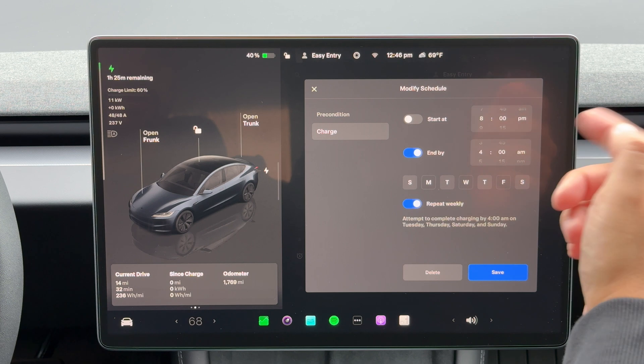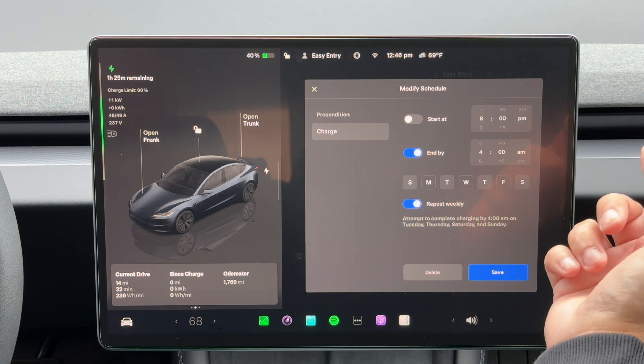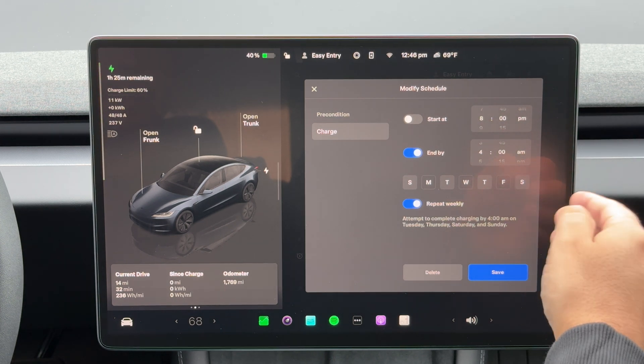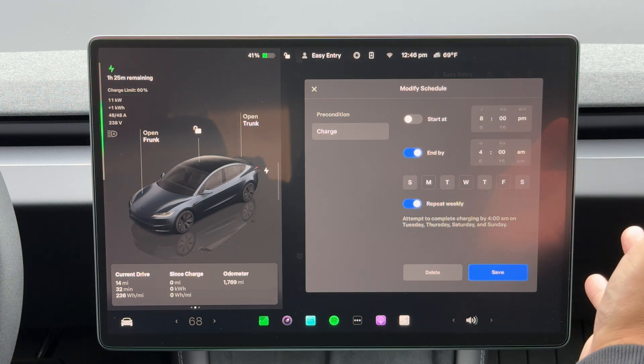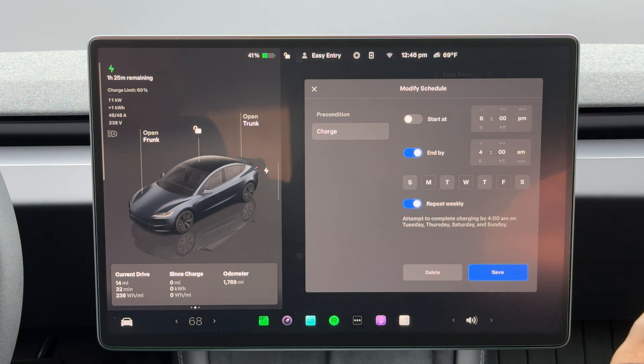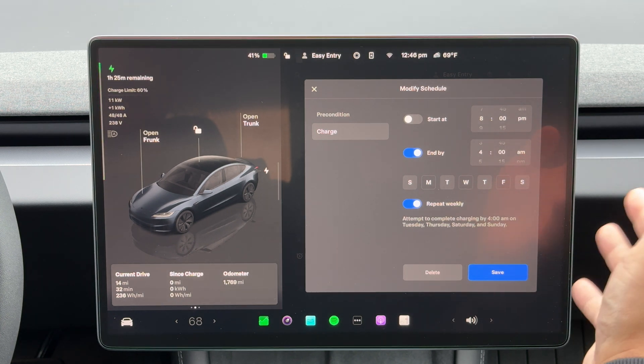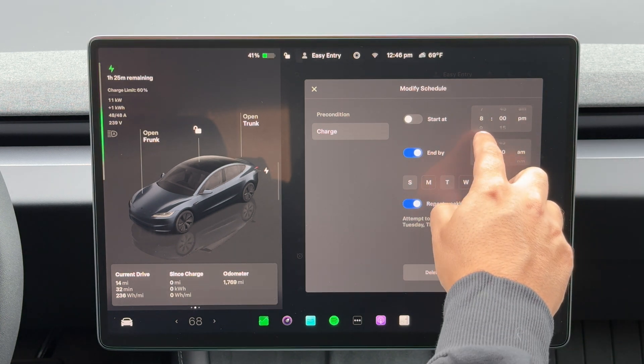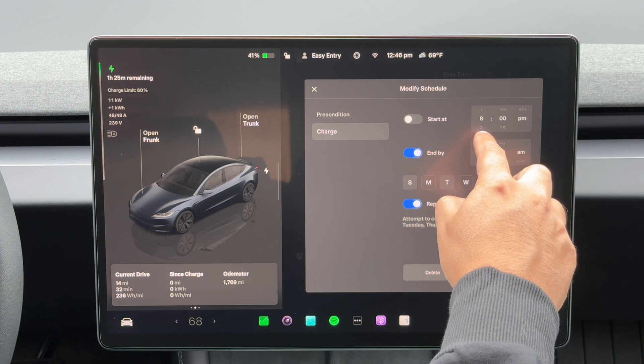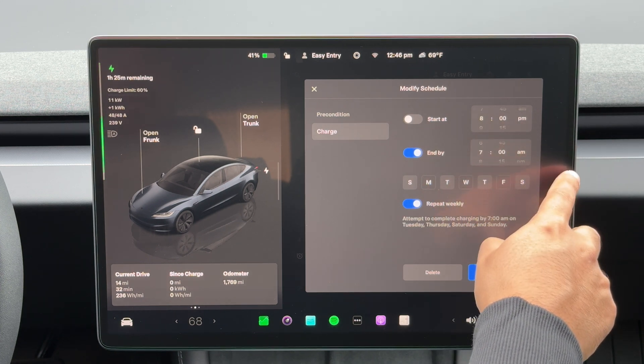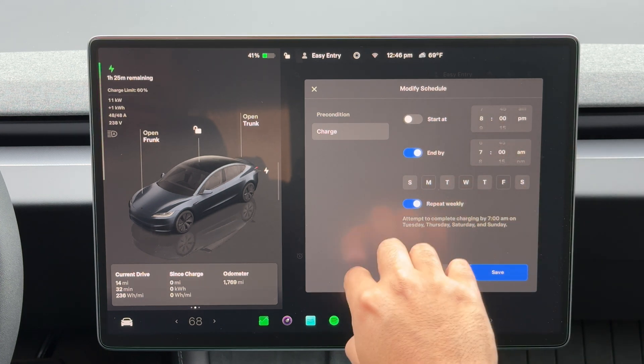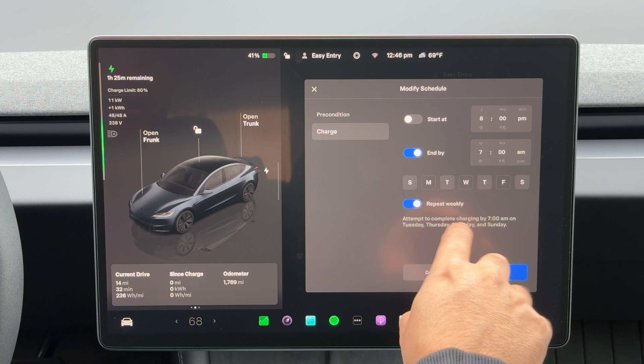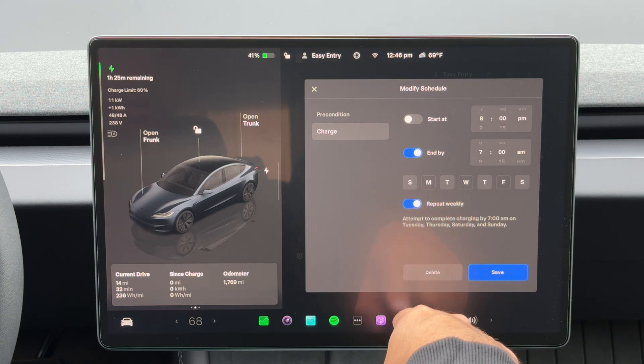So, for instance, let's say I want my car to be ready for me in the morning, you know, 7 o'clock in the morning. So what I'll do is I'll set it here, 7 a.m., and I just keep that same charging schedule.